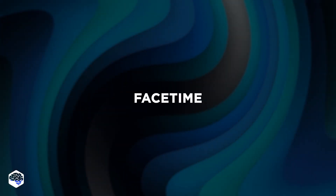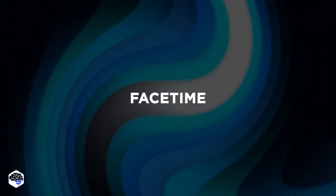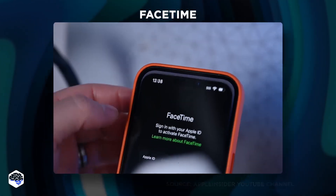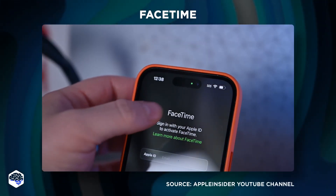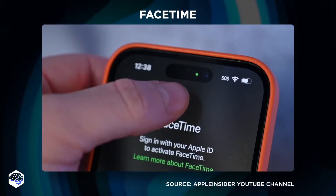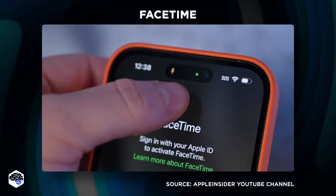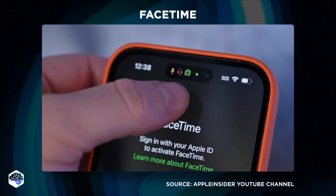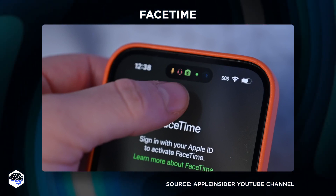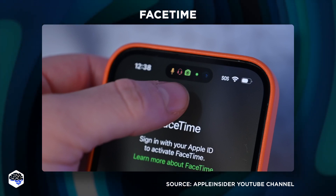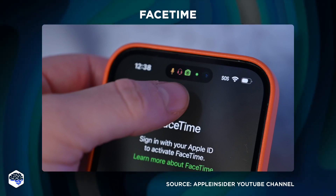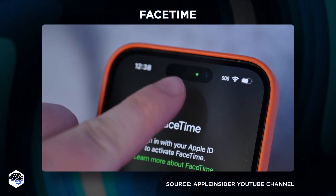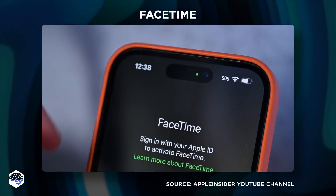Also, it simplifies FaceTime. You can do multiple things by long pressing on the island — examples include muting the mic, changing the output audio source, or turning off the camera. The best part is that you can also share your screen and start SharePlay from the expanded island.